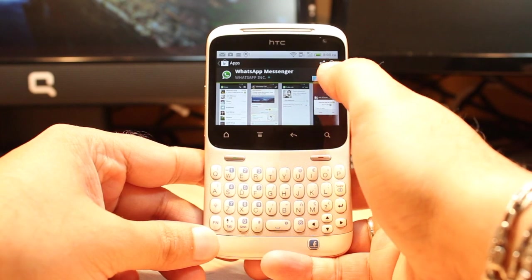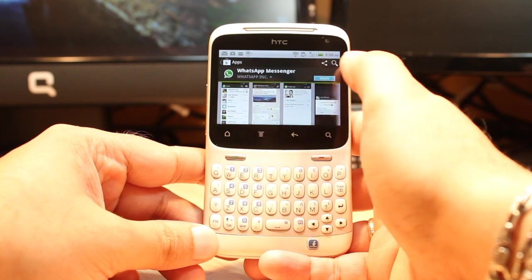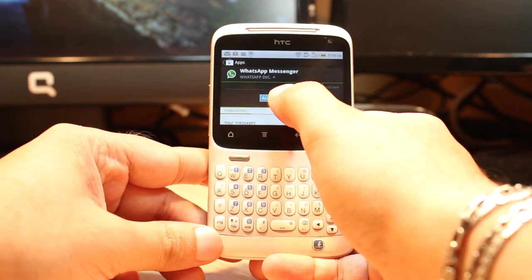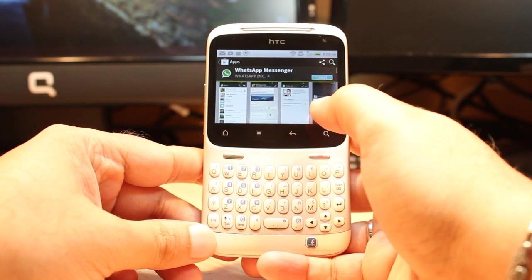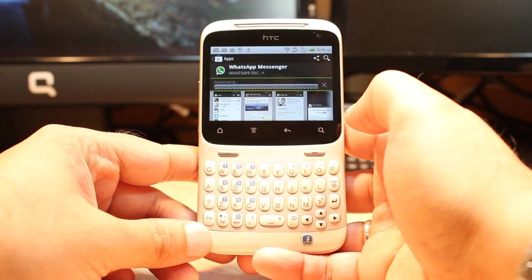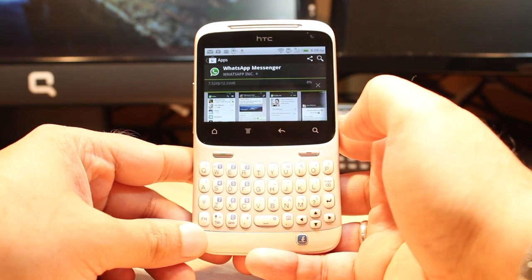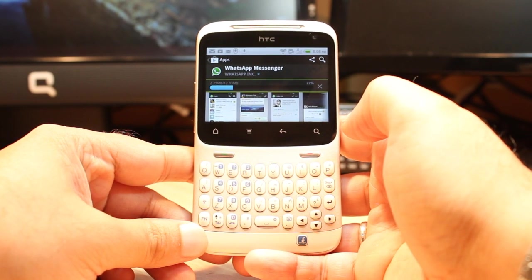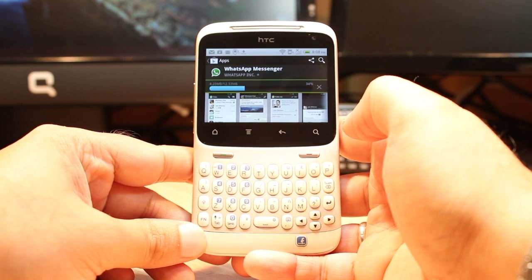Here you have one option at the corner: Install. Hit this one. Accept the terms and conditions. It's downloading now — it's only 12.33 megabytes. You have to wait a bit.